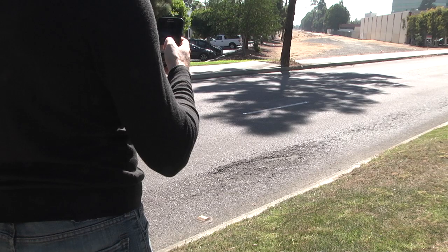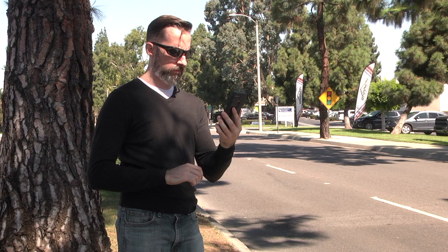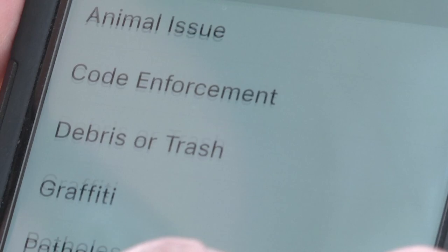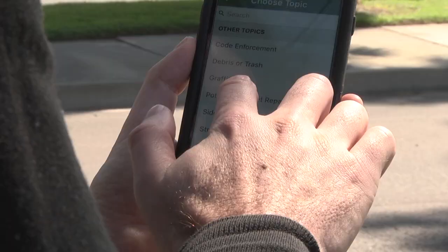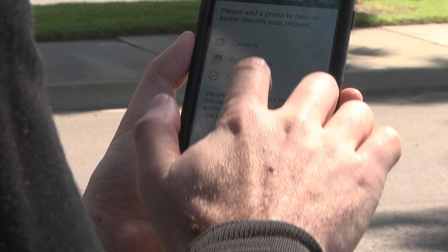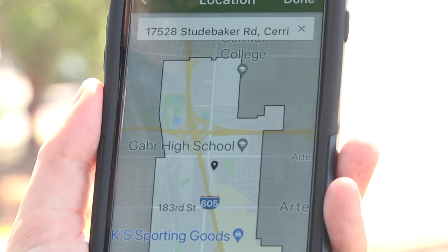If you see a problem you'd like to report, the process is simple. Open Request Cerritos. Select Start Request. Select the issue. Take a photo. Give your location. Then submit.